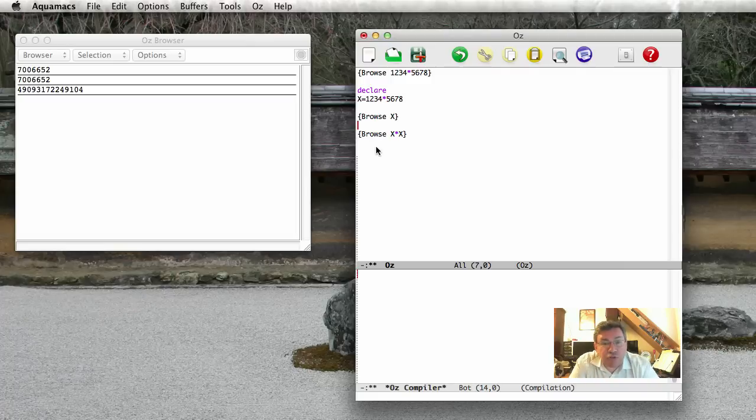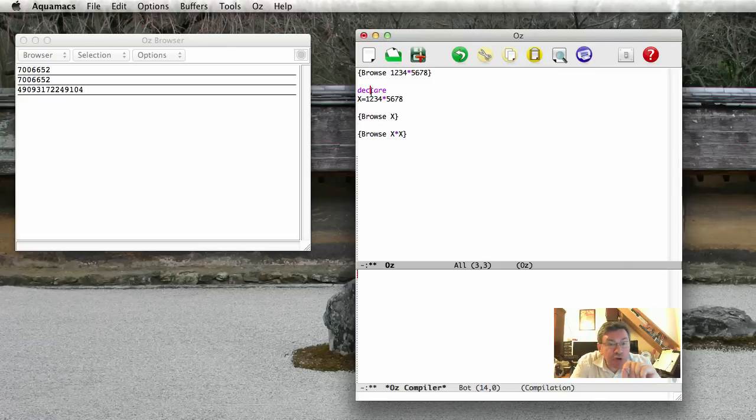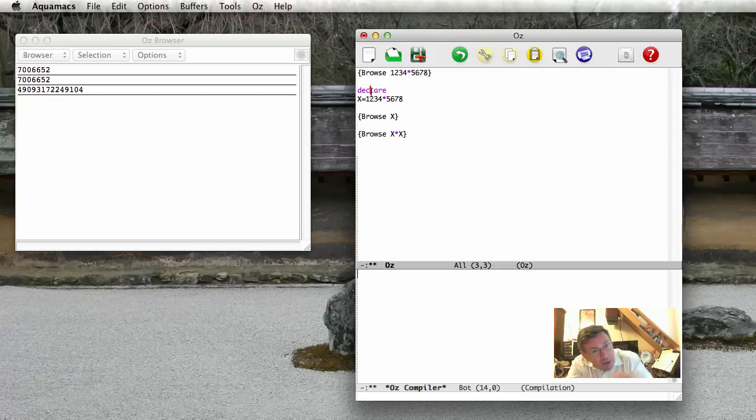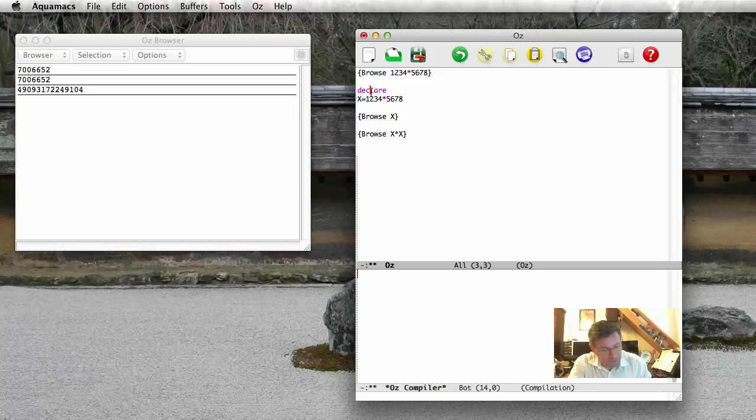So the instruction declare here, with the X behind it, does two things. So first of all, it creates, allocates, a new variable in memory. And second, it makes the correspondence between the identifier X and the variable in memory.